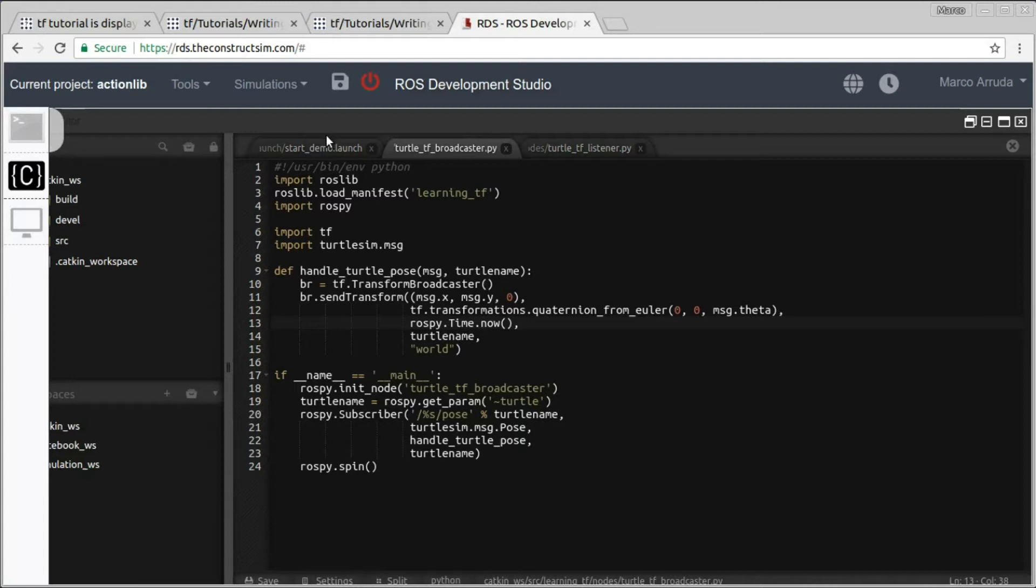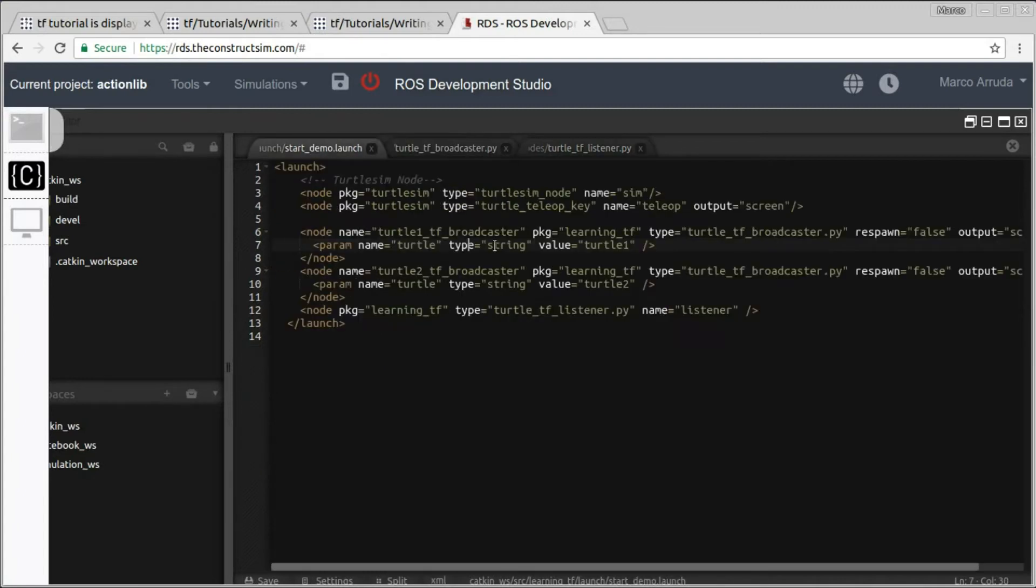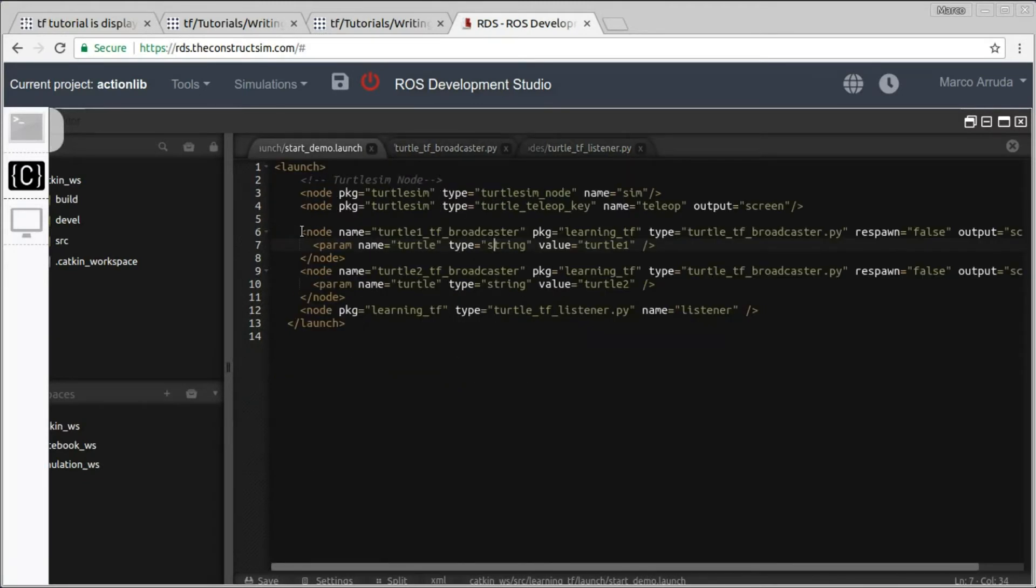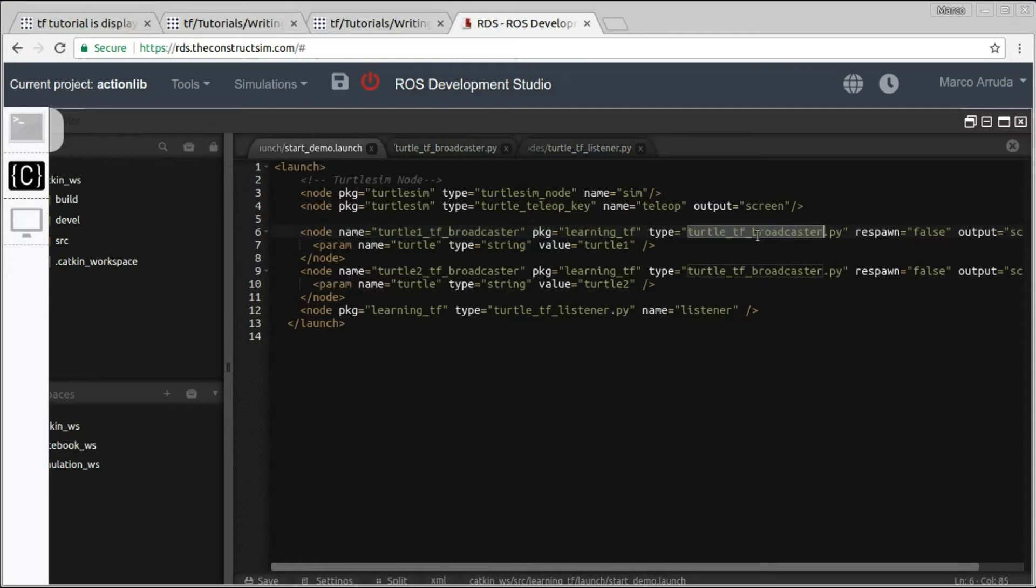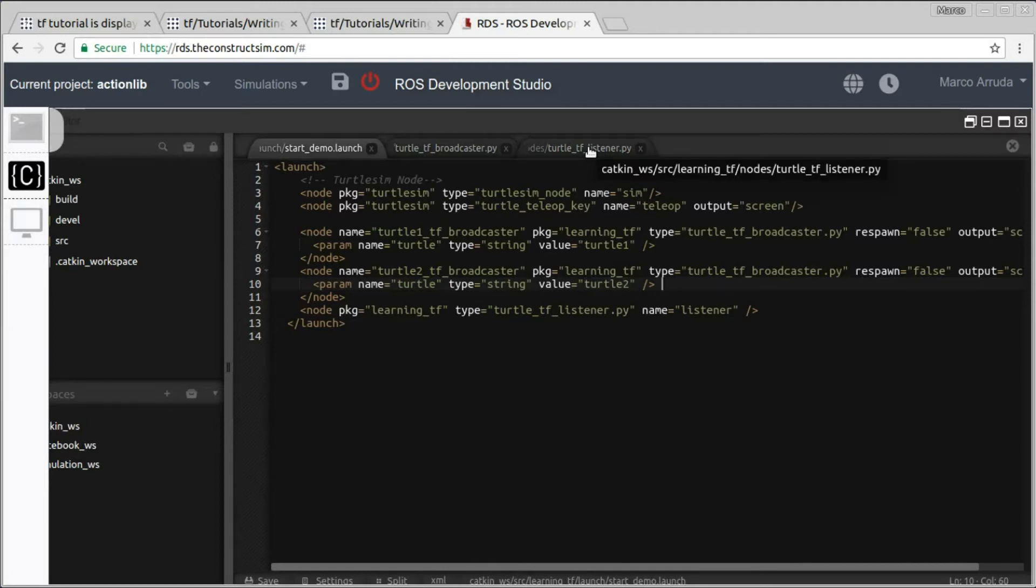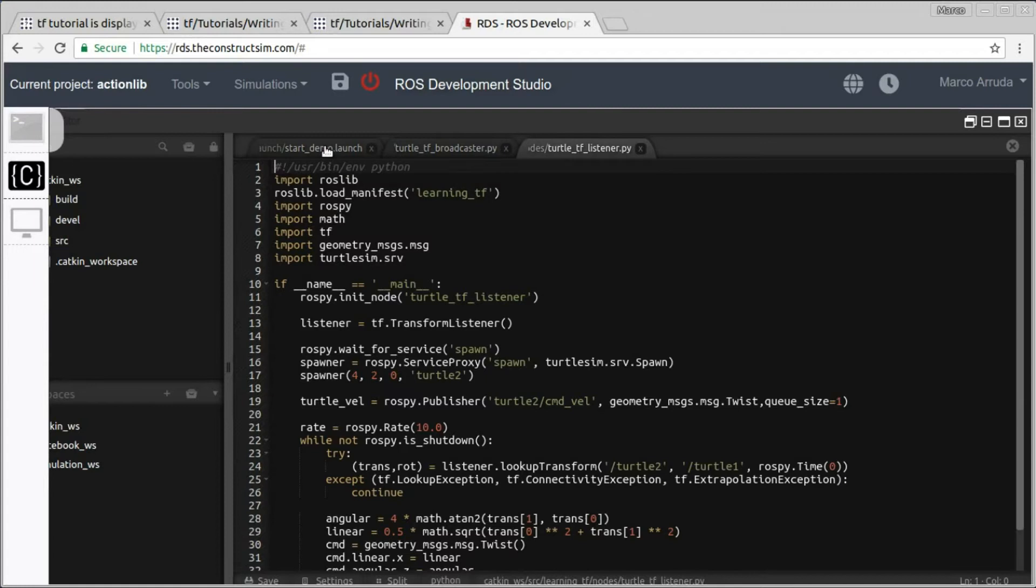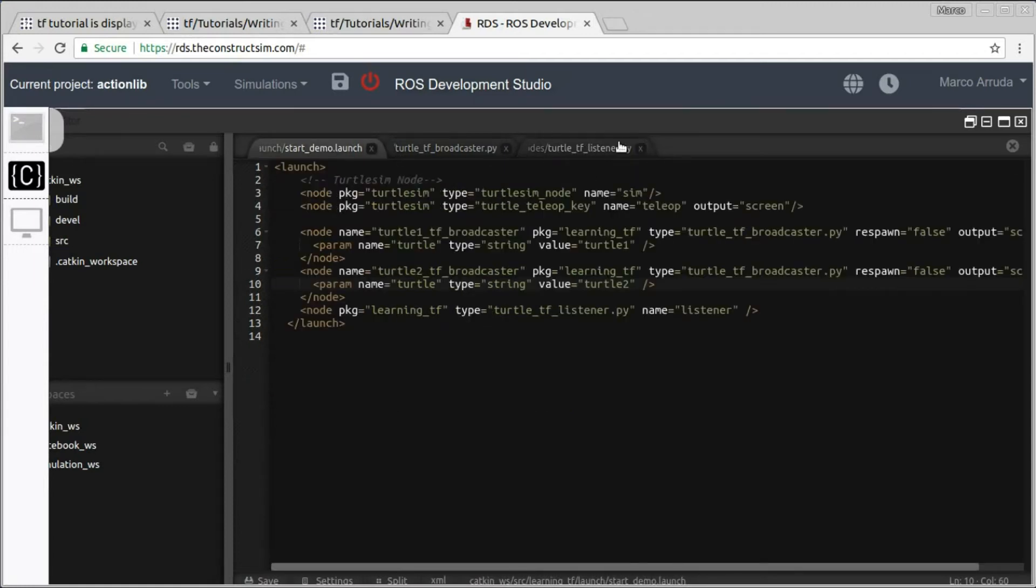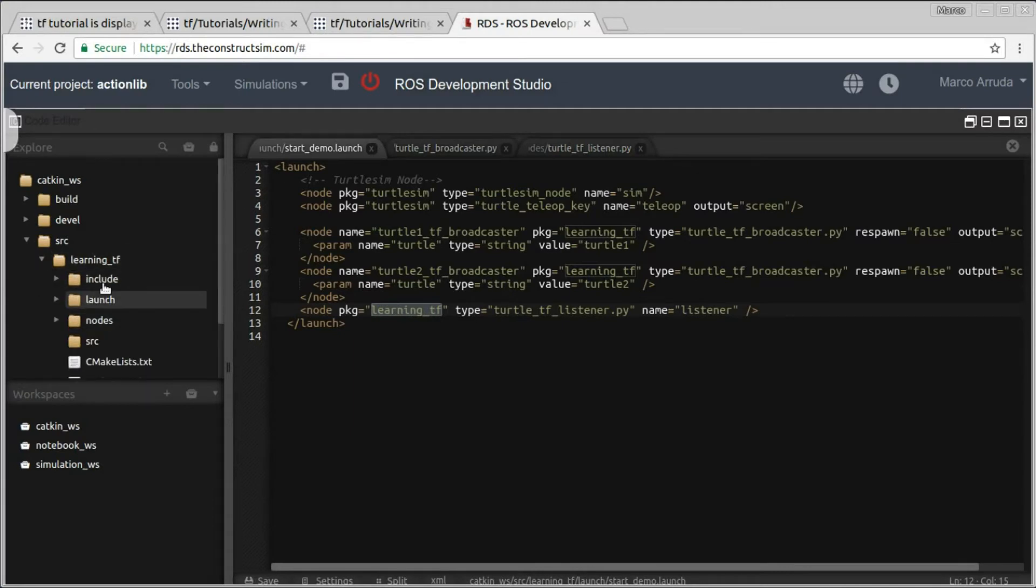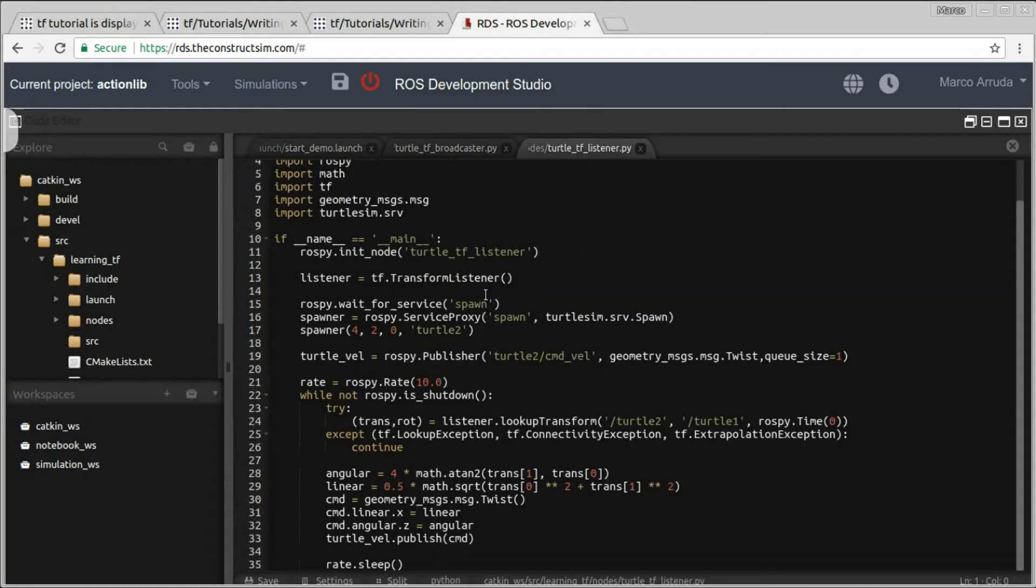Why are we doing for two? Because we have here, we are launching this node two times, we are doing this twice. So Turtle TF Broadcaster for Turtle 1 and Turtle 2. And in order to have the second turtle, we have to launch the node Turtle TF Listener. This node here is being launched at the end of our launch file. So we are calling from the learning TF package, which is the package we have created following the tutorial, and we are launching the node Turtle TF Listener with the name listener.